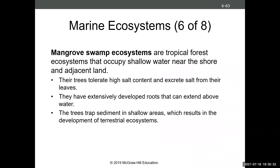Another marine ecosystem is the mangrove swamp. These are similar to tropical forest ecosystems but in shallow coastal water. The trees are really good at tolerating high salt content — they take up salt and excrete it from their leaves. They have really cool root systems that go above the water, and they can trap sediment that helps develop terrestrial ecosystems. Mangrove swamps are also really important habitats for juvenile life stages of many different fish species and aquatic organisms. The juvenile individuals grow in the protection of the roots and then venture out to the open ocean or adjacent reef areas as they mature.